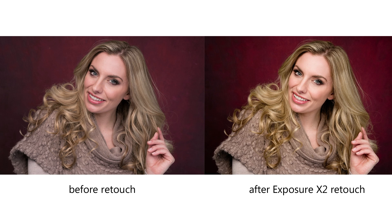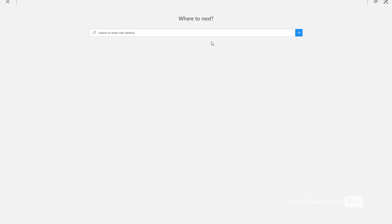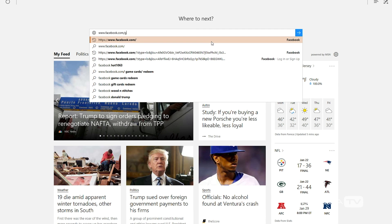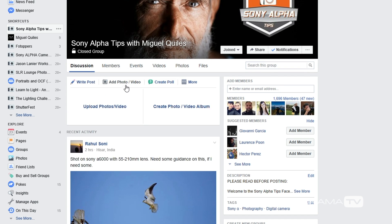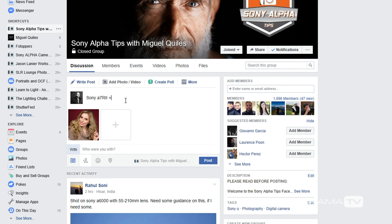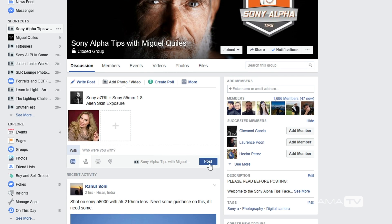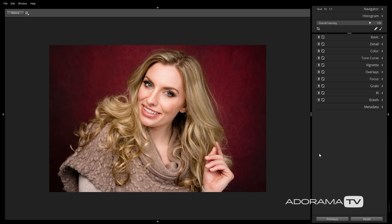If you followed along, I would love to see your results using this process with your own image. If you're on Facebook, join my group and share your images by going to facebook.com/groups/SonyAlphaTips. Be sure to include your camera and lens combo along with the presets you used. Thanks for joining me today on AdoramaTV. Don't forget to subscribe to AdoramaTV for more amazing videos, click the link below, and visit the Adorama Learning Center for lots of great tips and tricks. Thanks again and I'll see you on the next episode of The Breakdown!